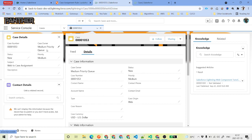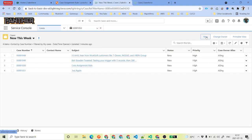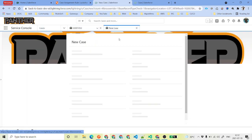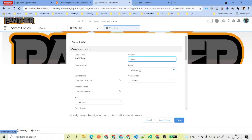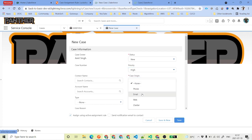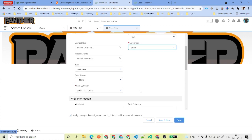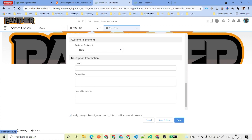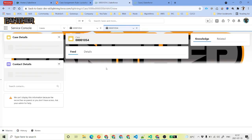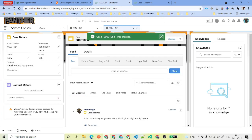Go ahead and click on Save. Once you click Save, you can see the case owner is Medium Priority Queue, because our criteria says if priority is medium and case origin is web, assign it to the medium priority queue. Next, we will create one more case where priority is high and origin is email, and the subject will be email to case. Go ahead and save it.